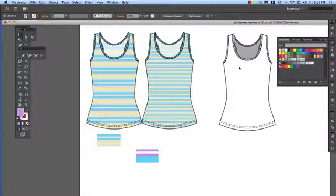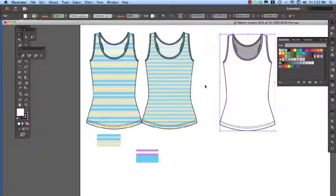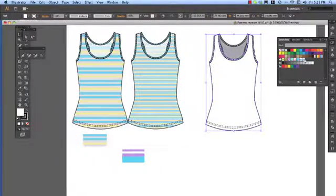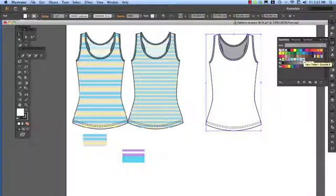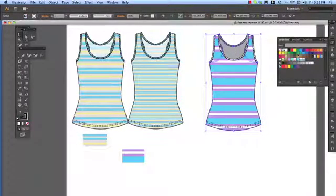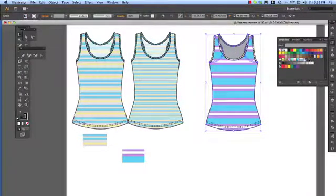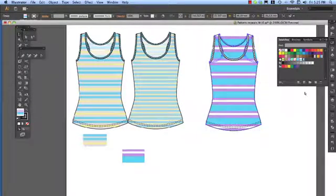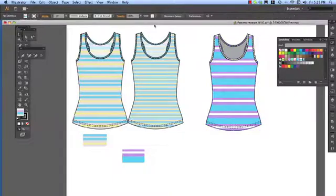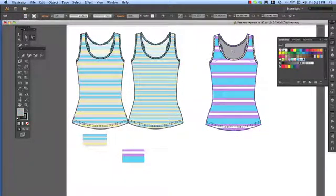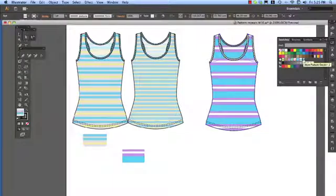Because my garment is not grouped I can just select the stripe and fill it. If it was grouped I would have had to use my group selection, as you can see the back is grouped so I'll just command Z and now I come to group selection, click onto the back and fill it.